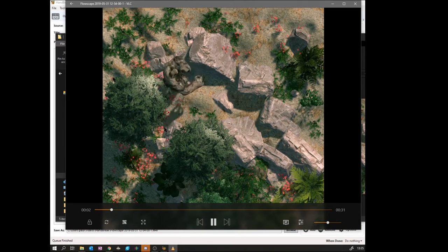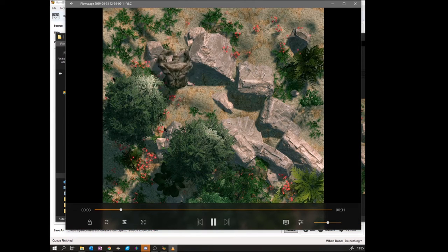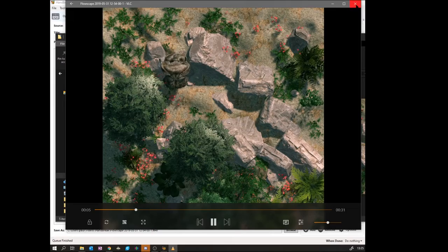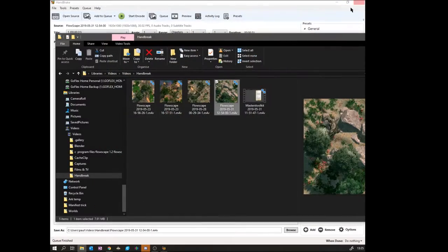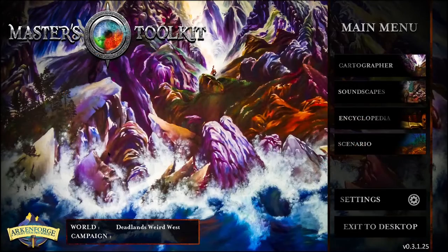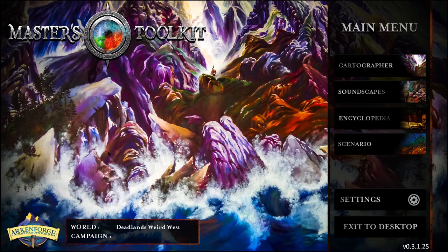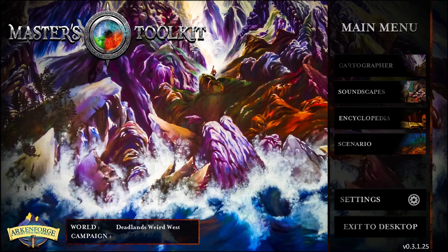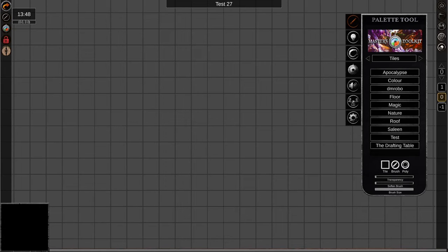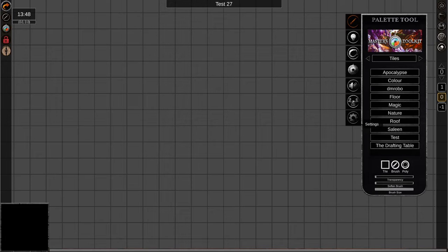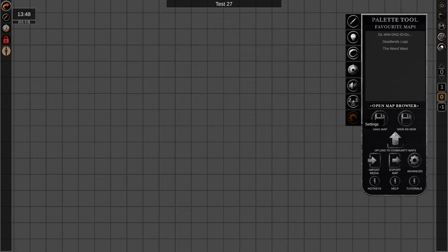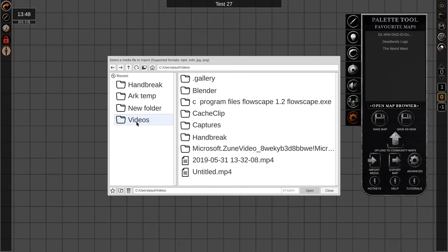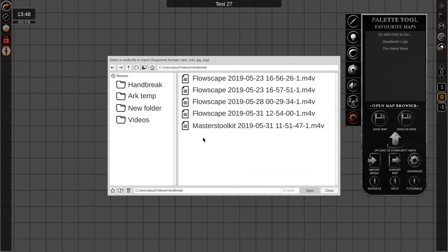You can see we've got a square video that works. So let's go to Arkenforge. Let's go to the place. Go to Cartographer in Arkenforge, load a map. Mine's test 27. And then go to settings and import media, navigate to your Handbrake or videos directory, pick your video, open.